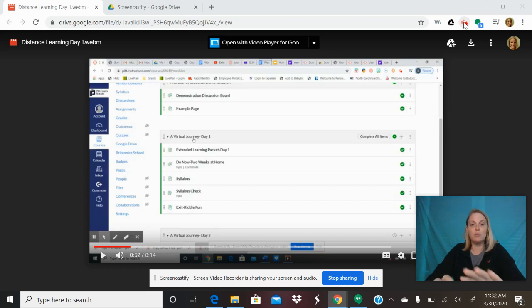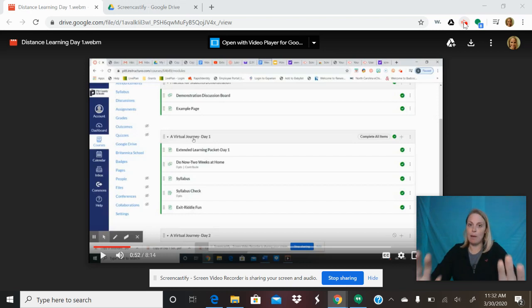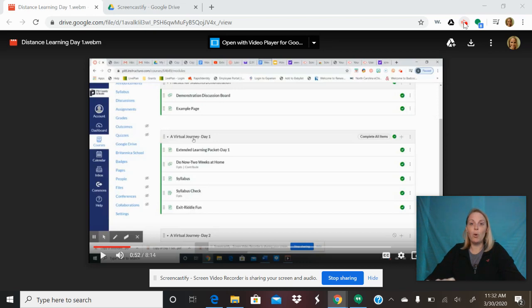And it'll ask you, do you want to share your whole screen or an application? You need to share your whole screen in order to be able to add in the interpreting like this.